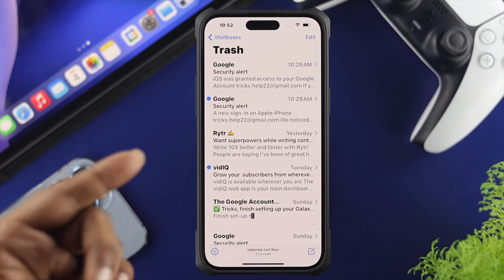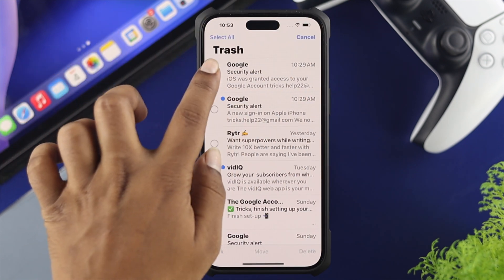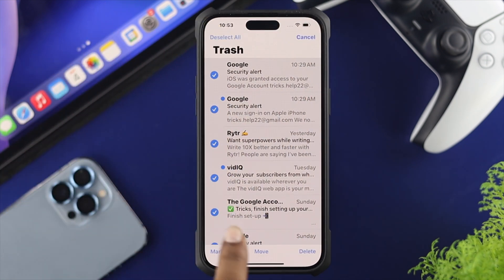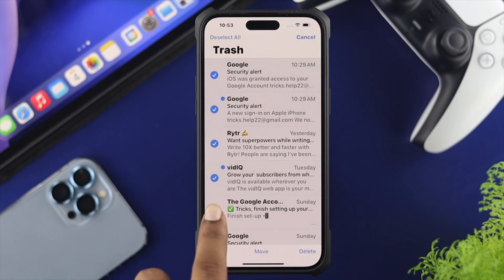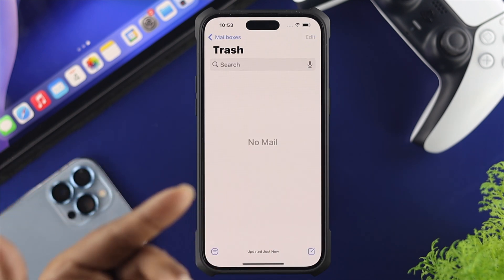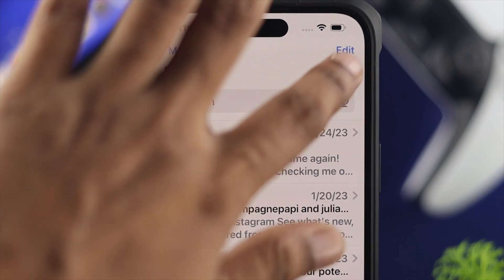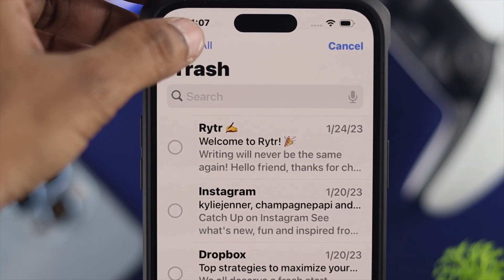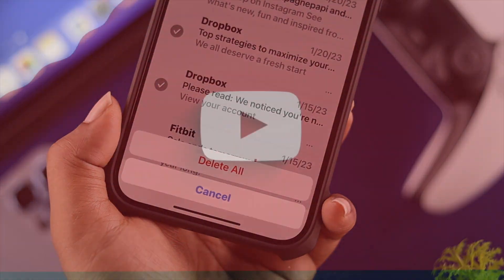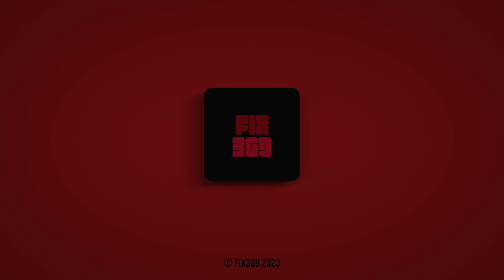Get back and open up your Trash folder to permanently delete those emails from your iPhone. Tap 'Edit' again, then select all, tap 'Delete', and confirm 'Delete All'. After that, all your mail will be permanently deleted from your iPhone. Hope you found this video useful — if so, leave a like and subscribe to the channel. Thank you for watching, peace out.